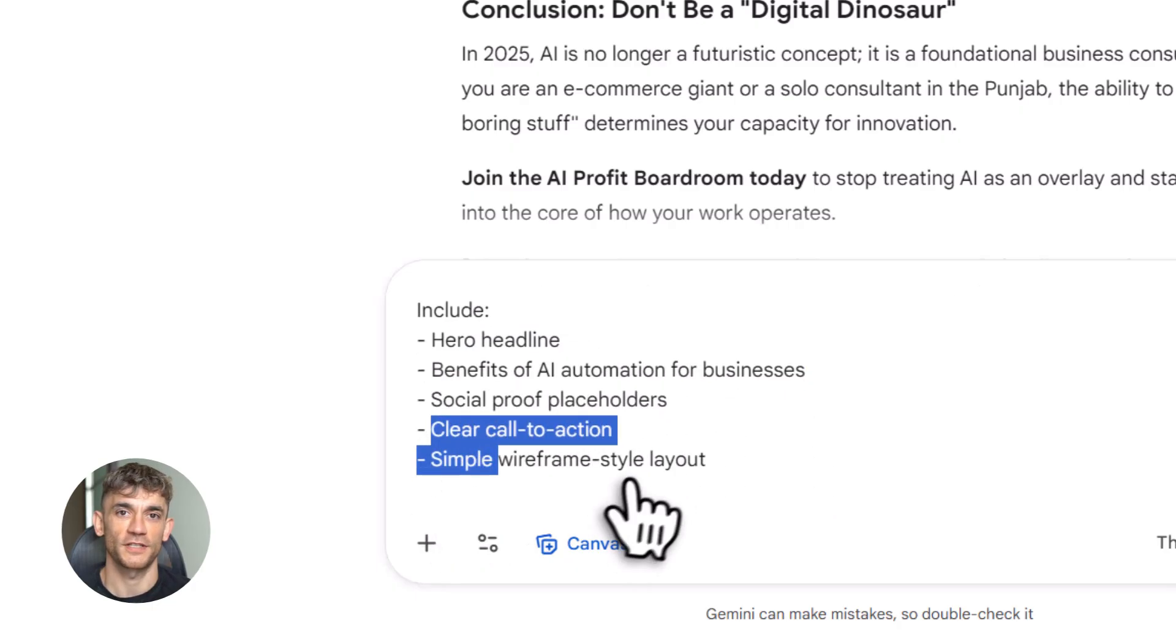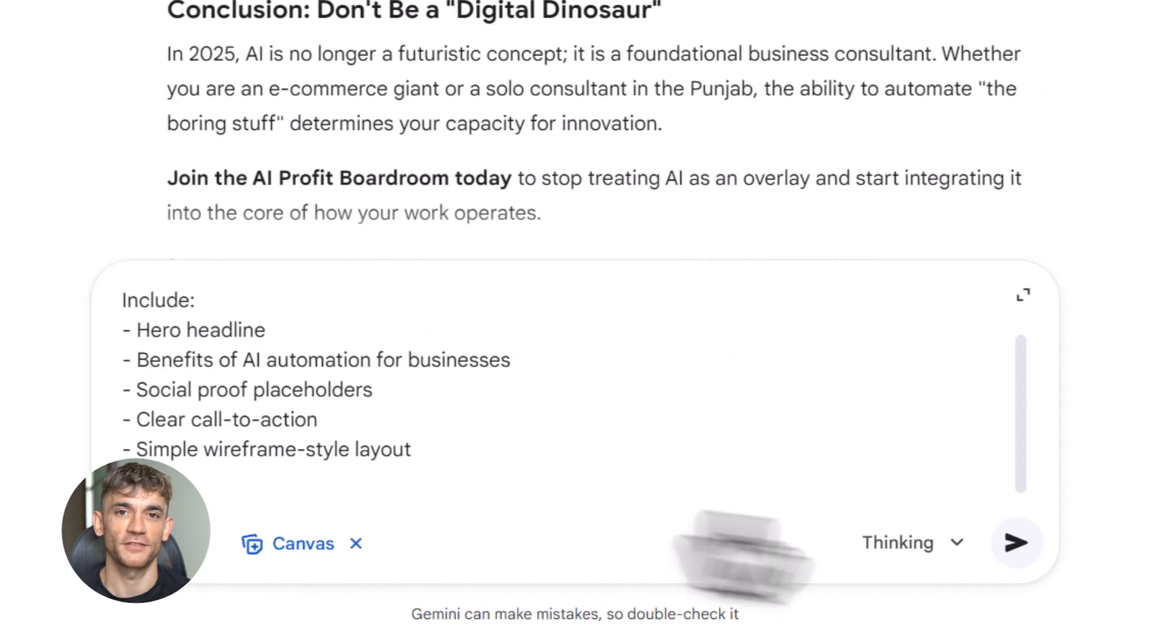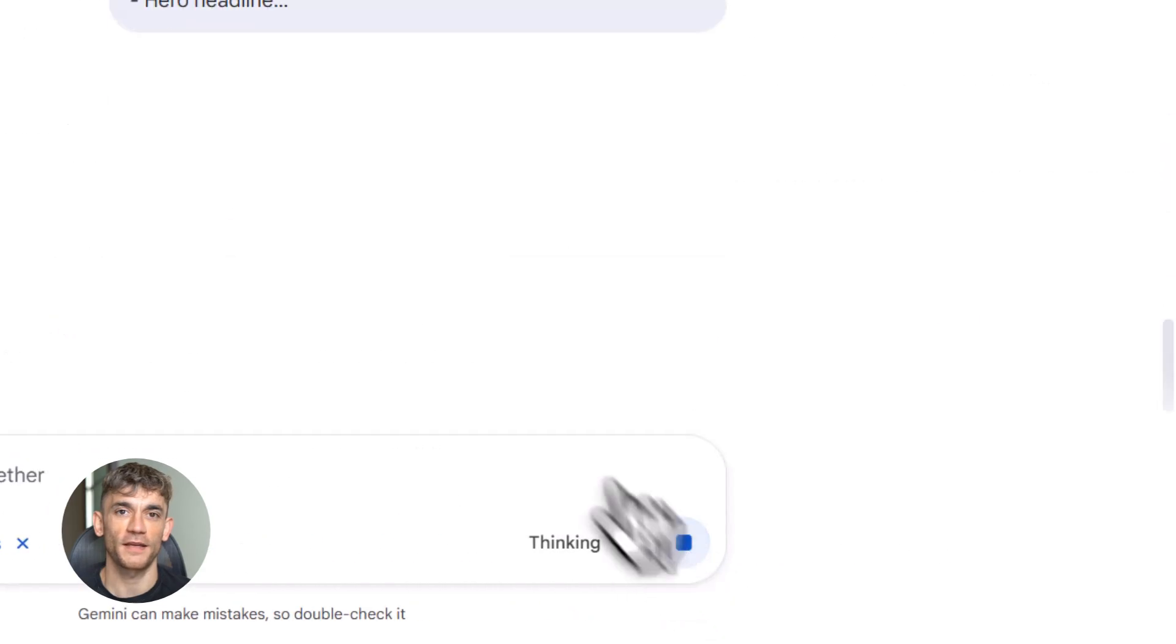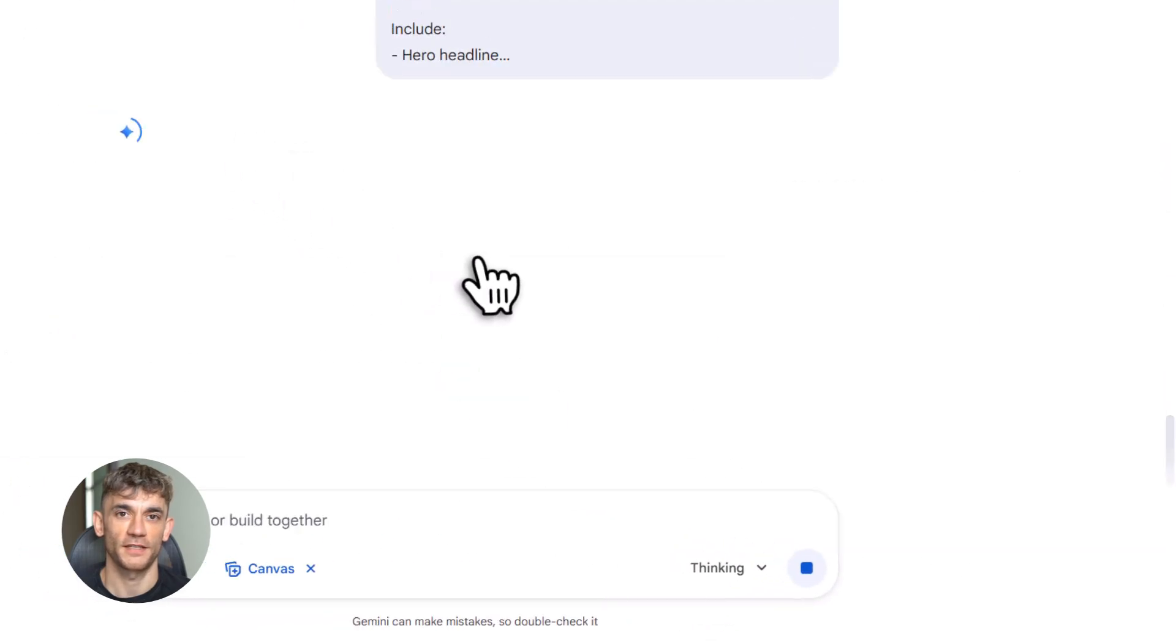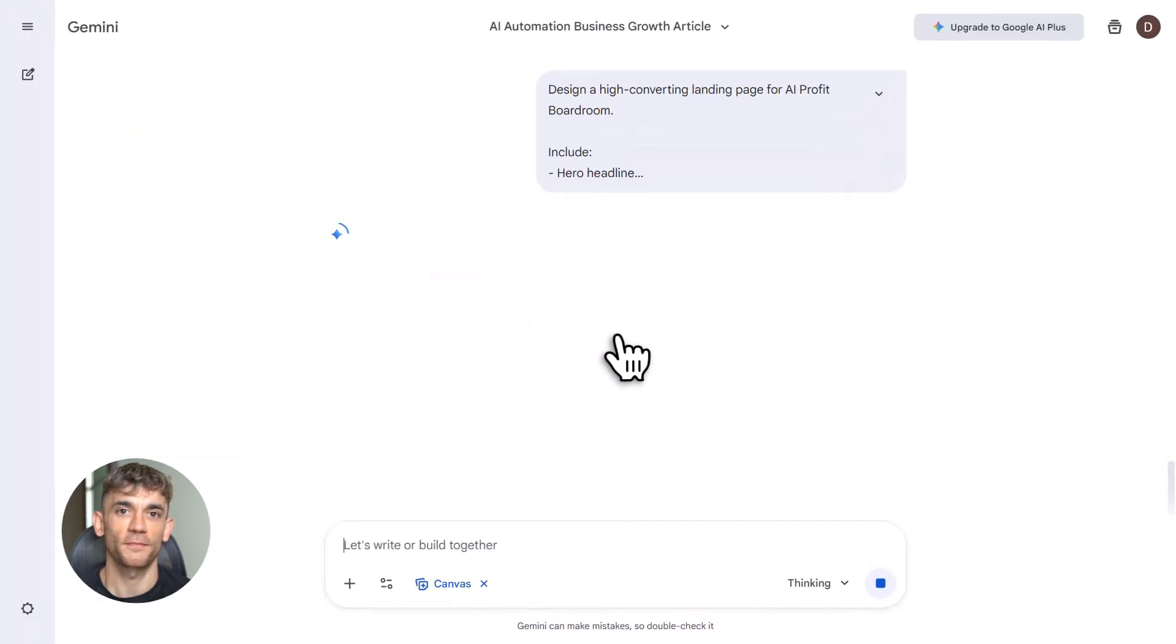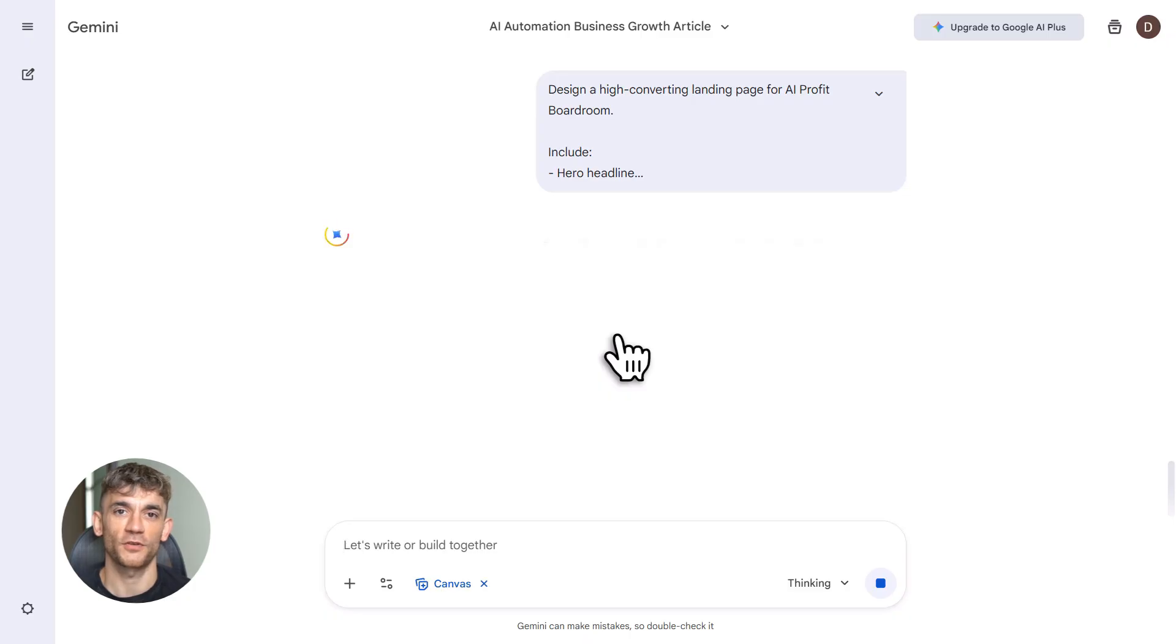Design a converting landing page for AI Profit Boardroom. Highlight AI automation benefits. Show how it helps businesses get more customers and leads. Instant wireframe, instant copy, instant structure.